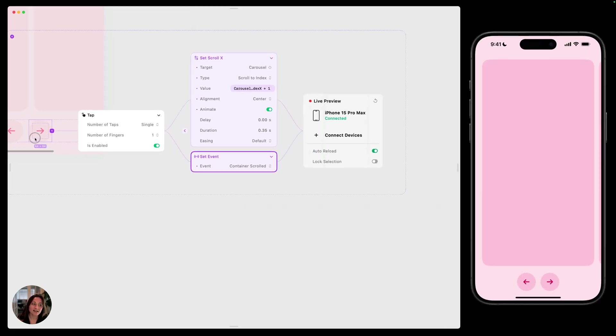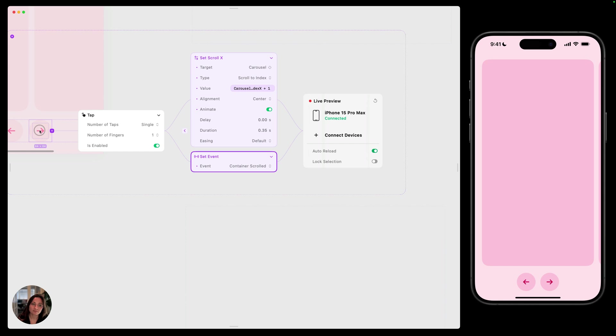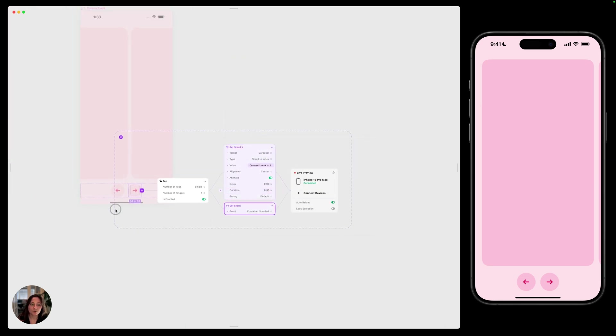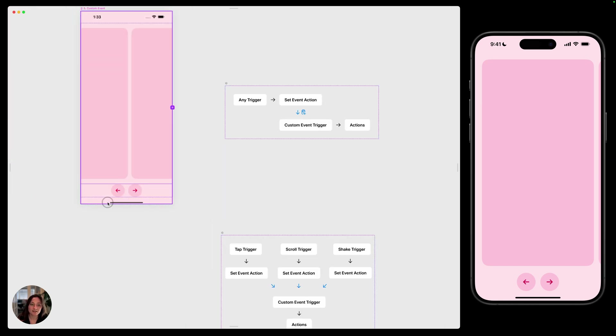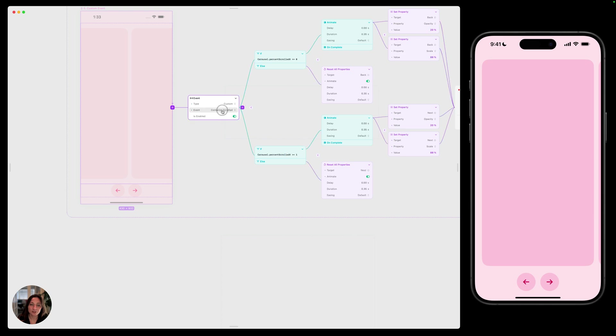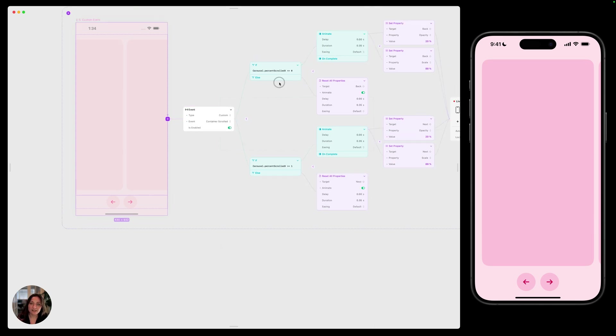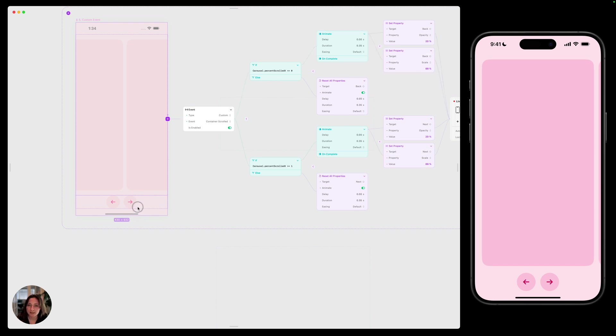Now, when I tap this button, it's not only going to cause these actions to occur, but it's also going to cause the event to occur and all of these actions to fire. Now, the obvious question here is why would you not just put all of these actions on the same tap trigger? Why do we need to put it in two separate places? That seems more complicated.